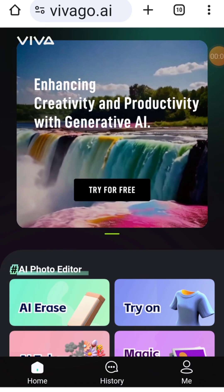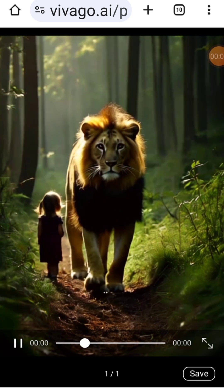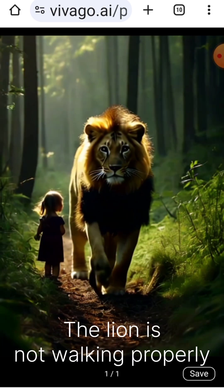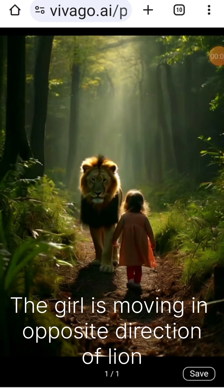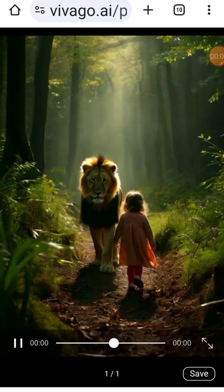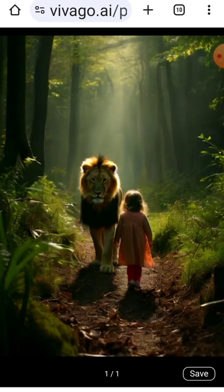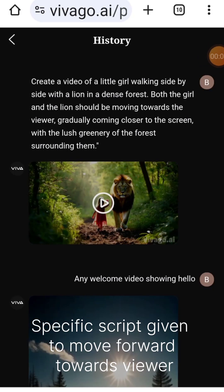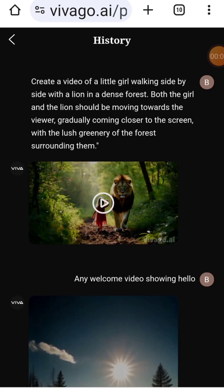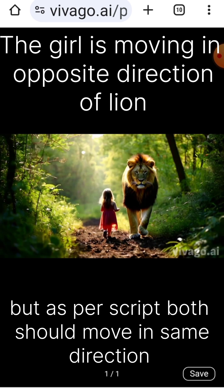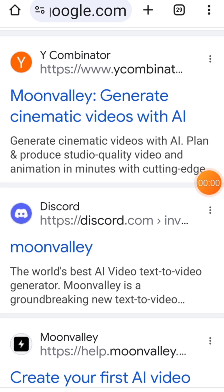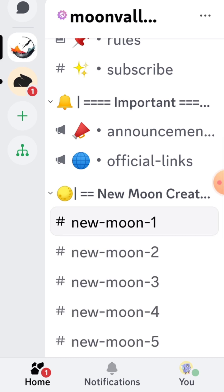Viva is free. I generated 4 videos of the same scene, and only one is meaningful. You'll only understand the quality of Viva after you've used it more. Viva also requires joining via Discord. Once you join, it asks for a $7 subscription, which isn't free as advertised.